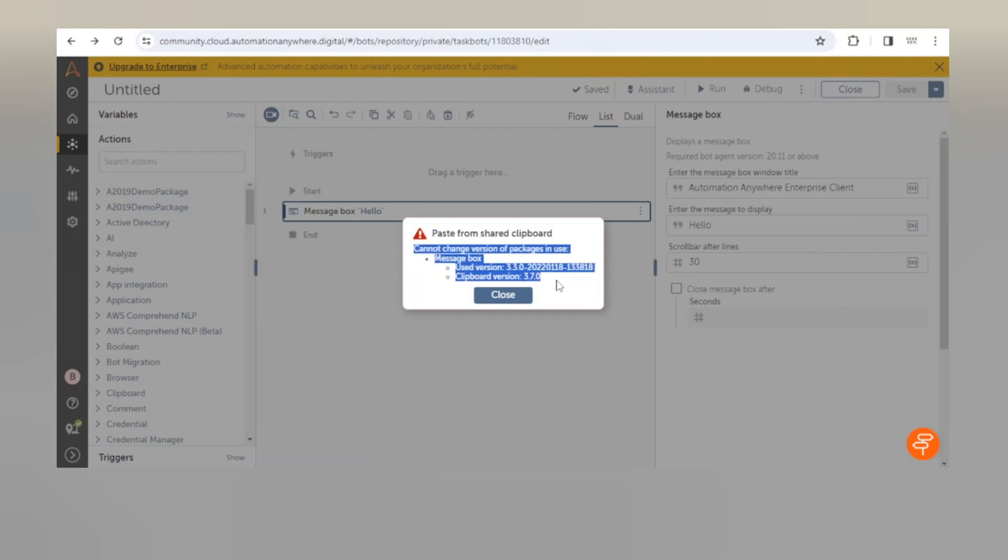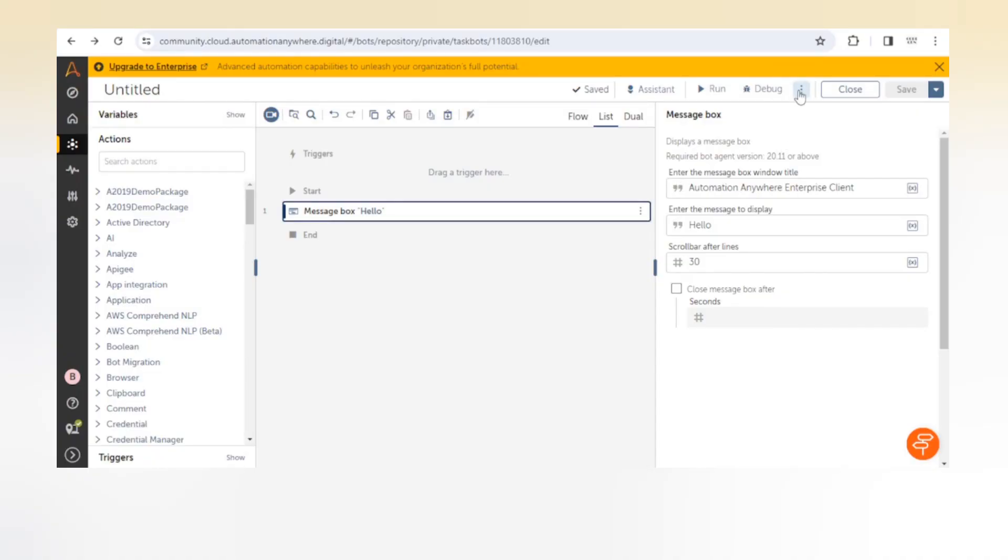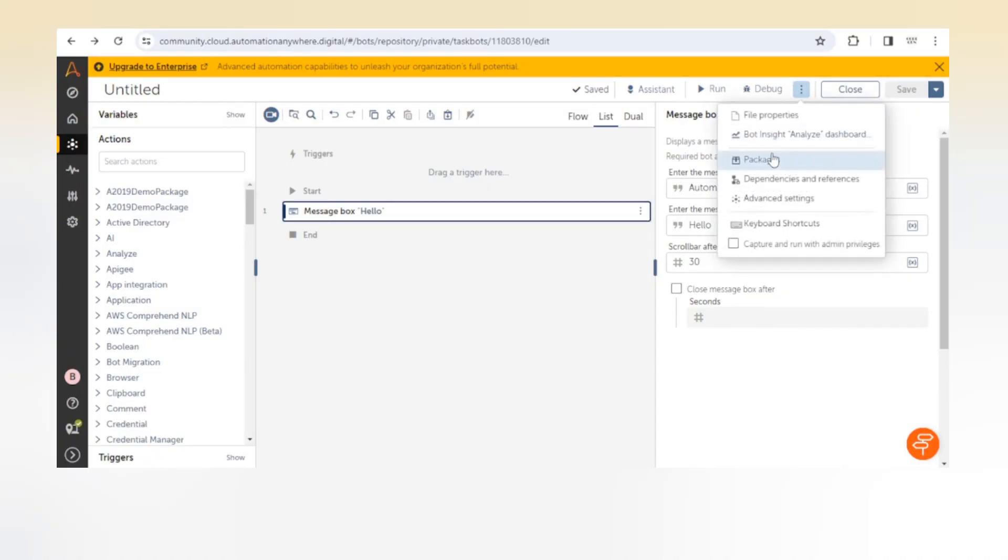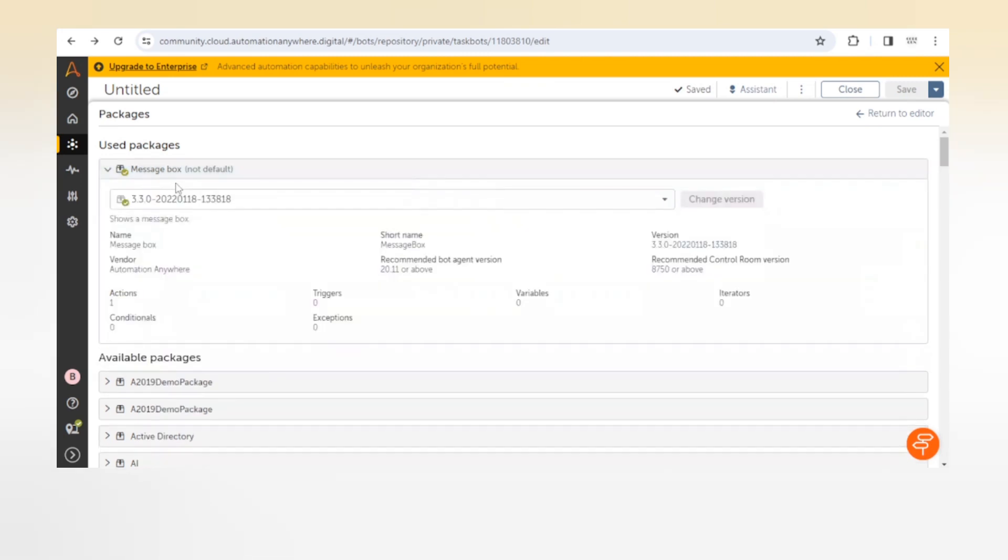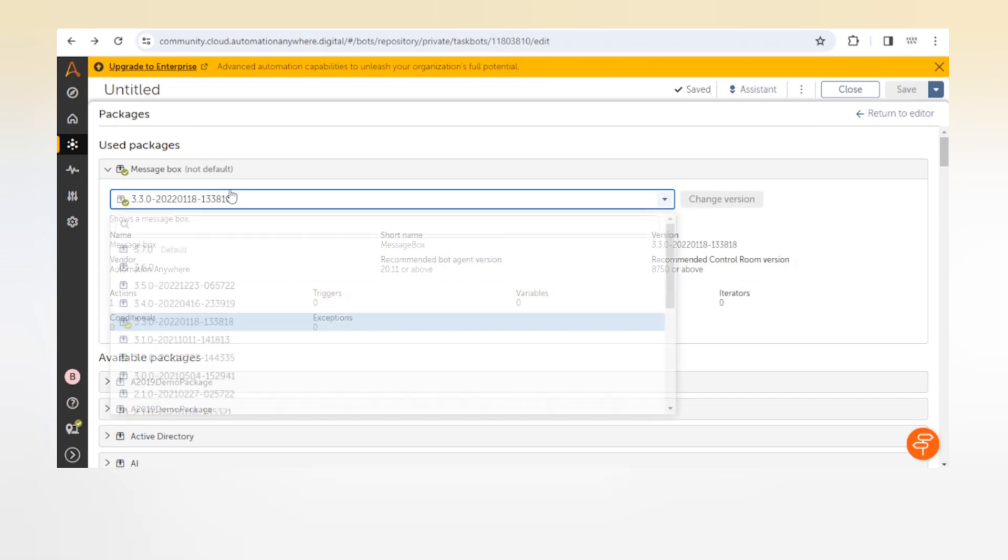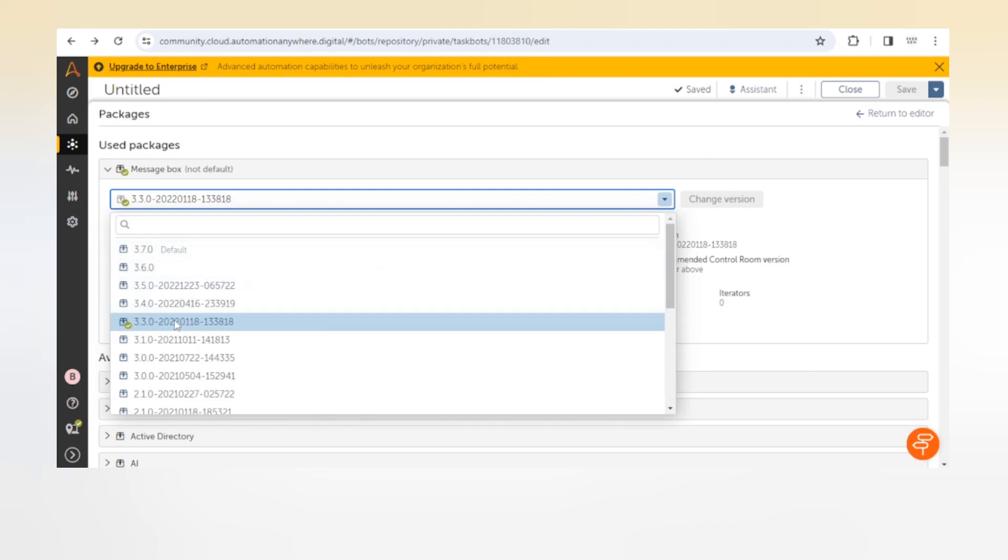Now we have to go to our packages and change the version to this clipboard version. If you are getting these types of errors you need to make sure the version of the package is correct or the same. See here it is not default, now we will select this 3.7.0 and change version. Now when we go back we can paste that action from the clipboard. See, it is pasted successfully.